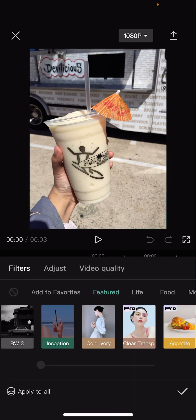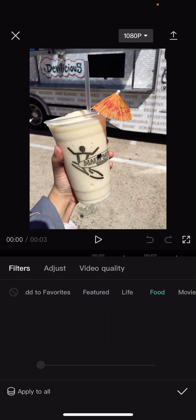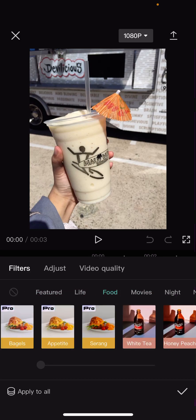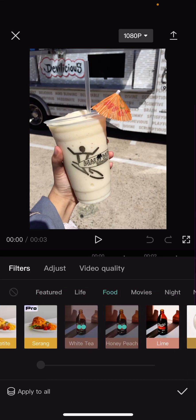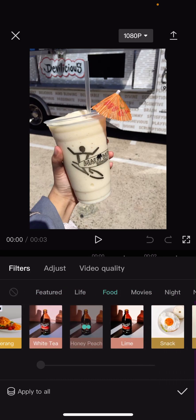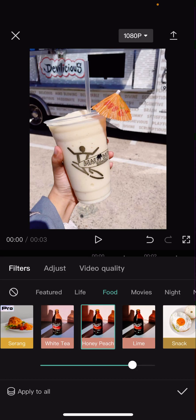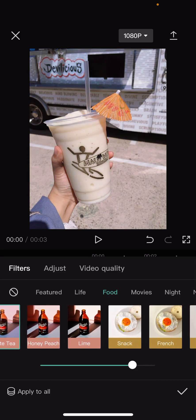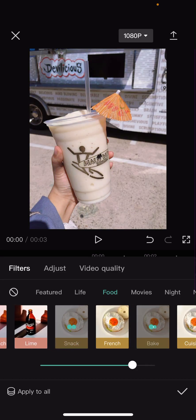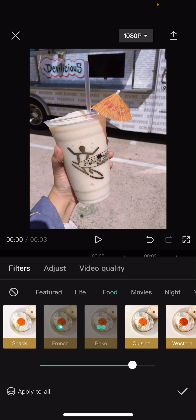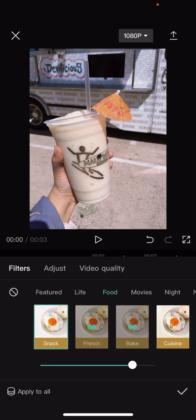And here I'm just going to select filters to add in a filter to the photo. So just select the filter that suits your photo the best.